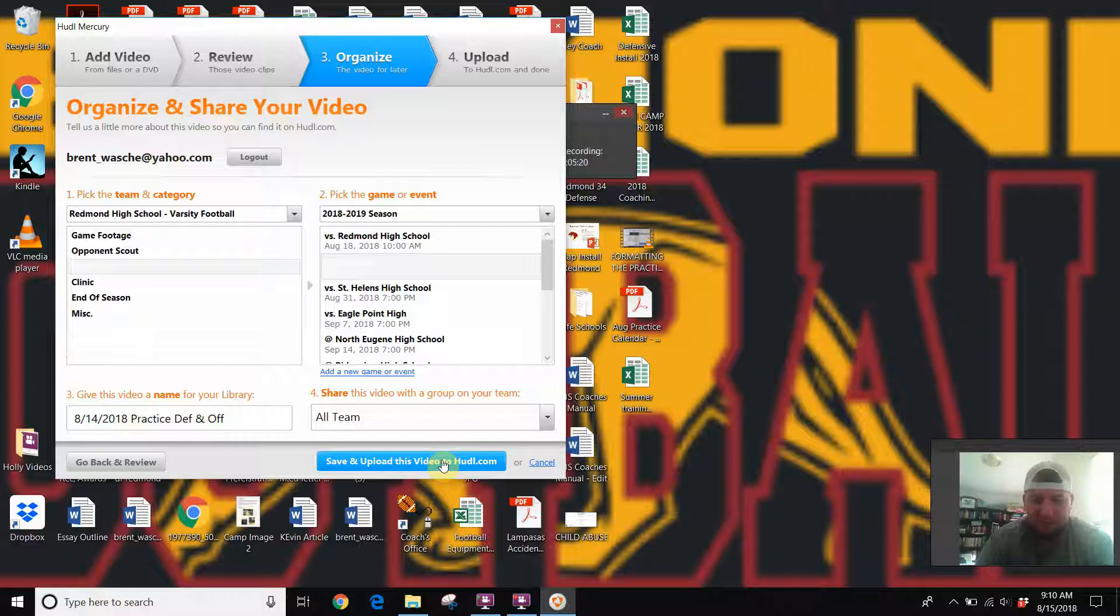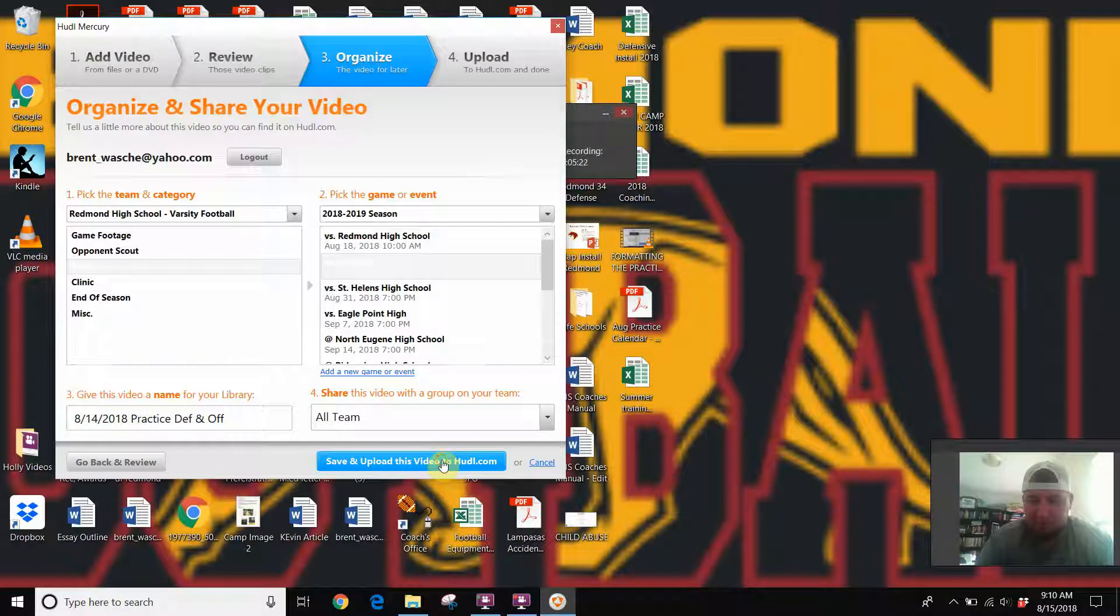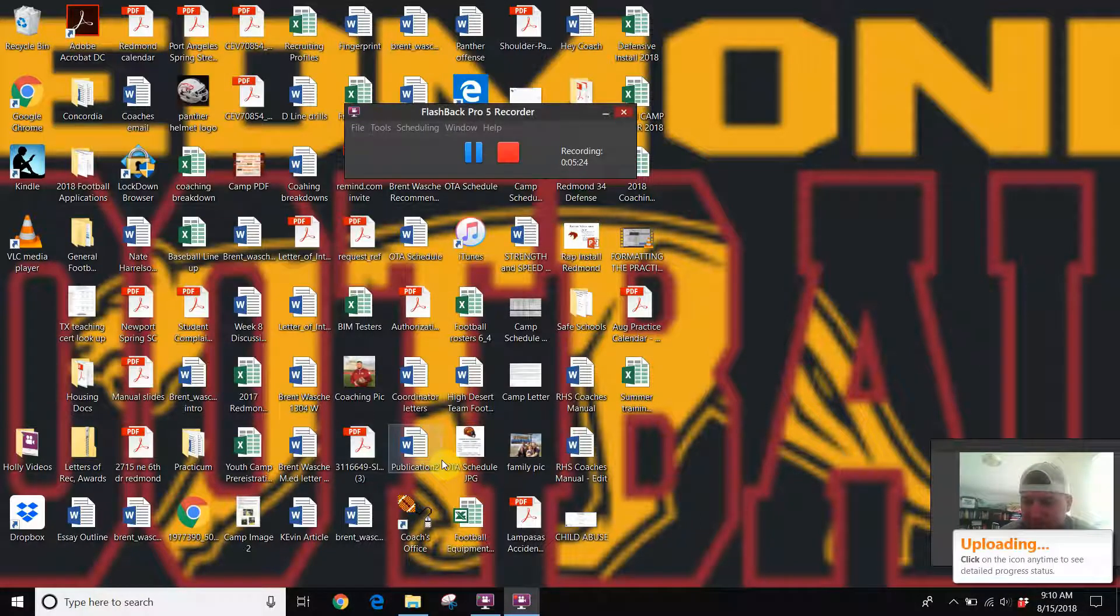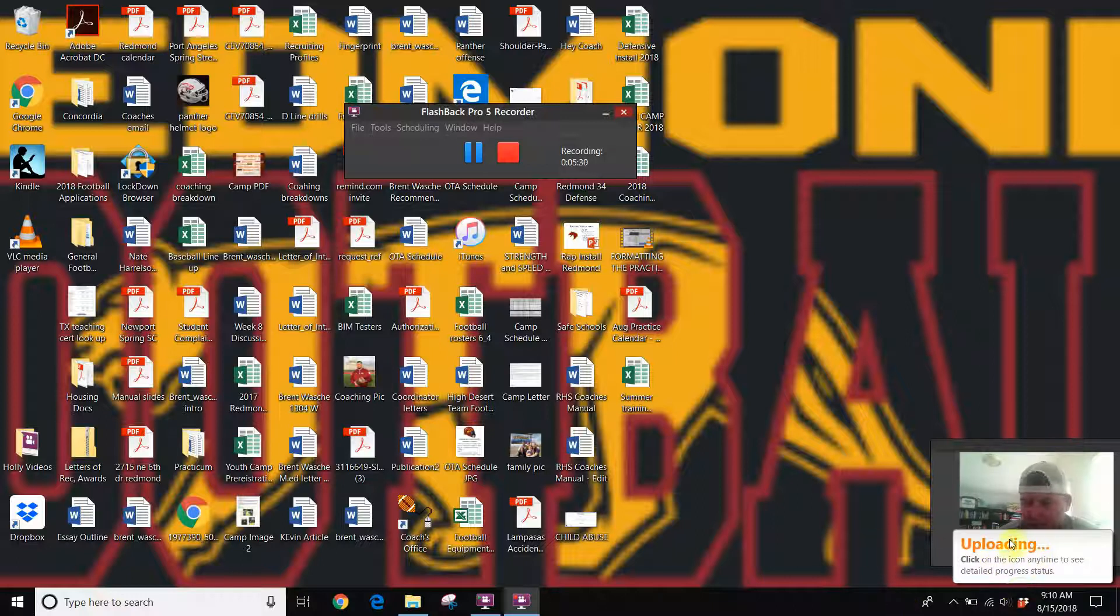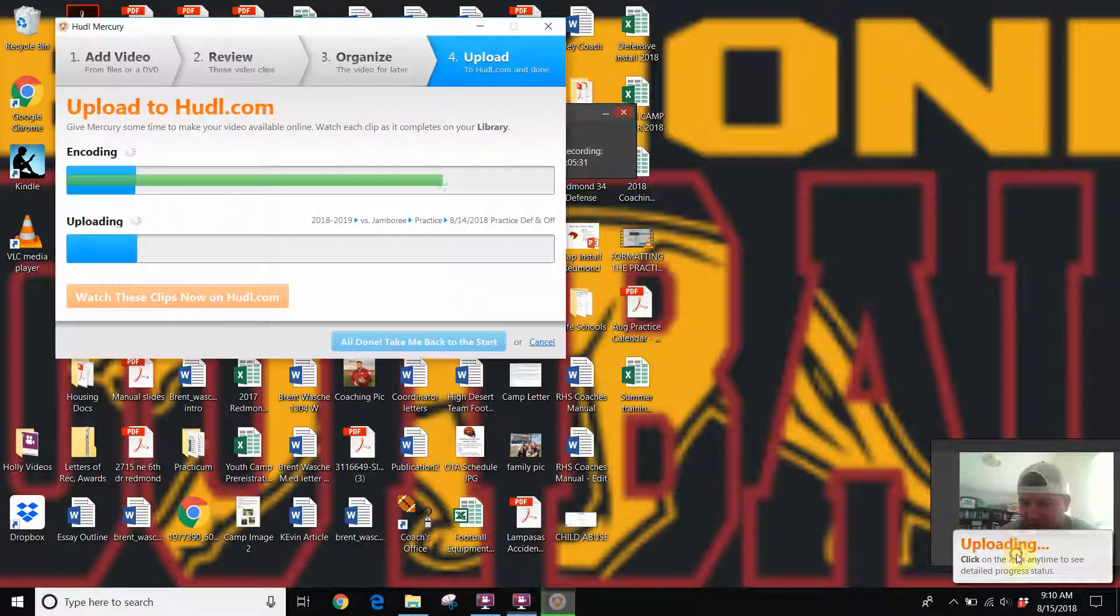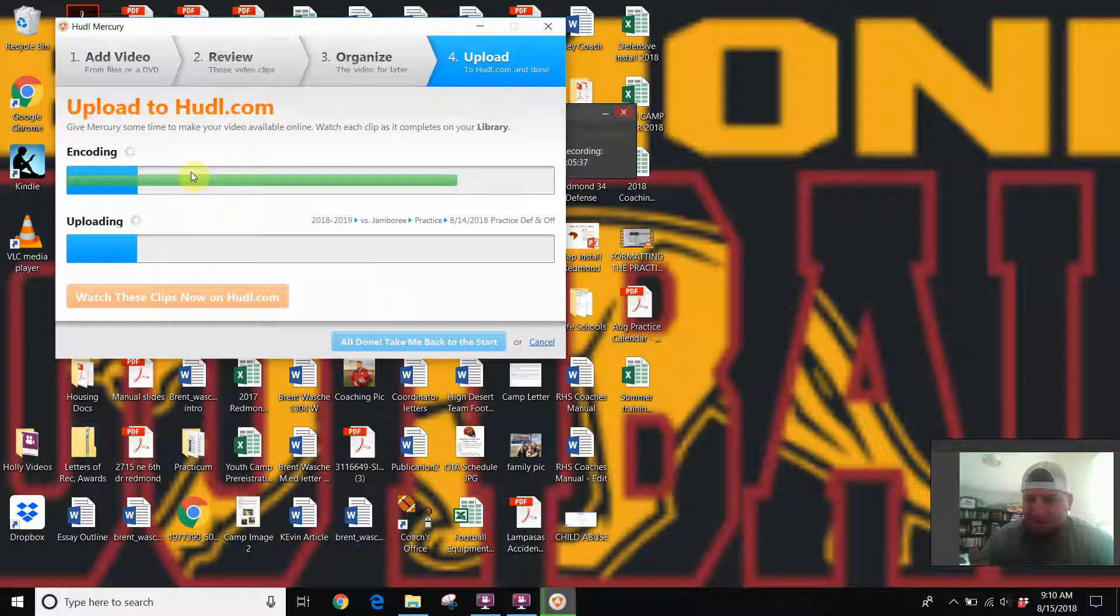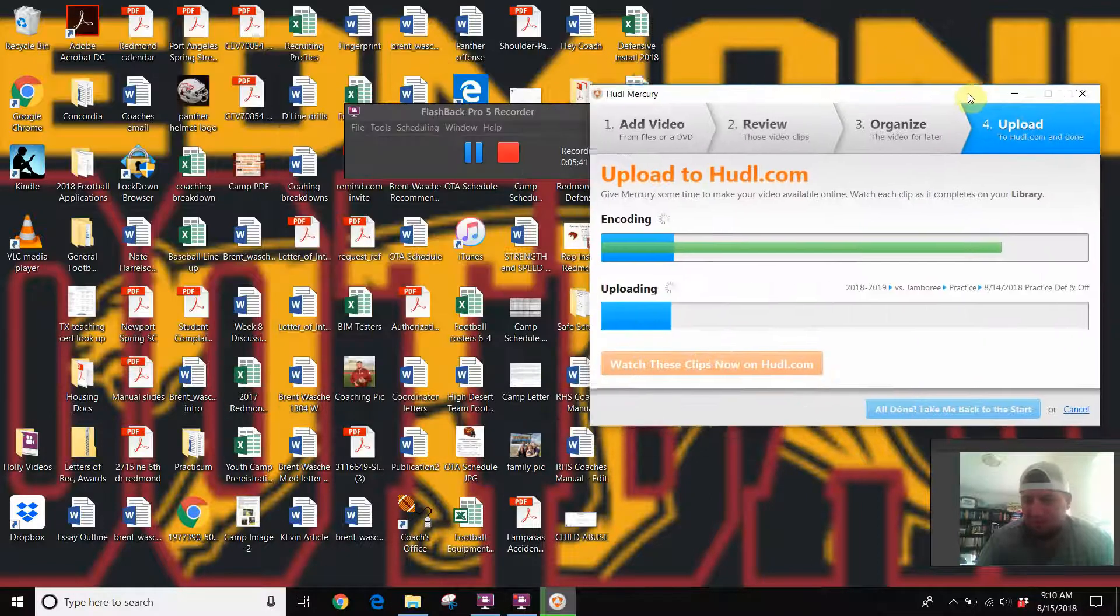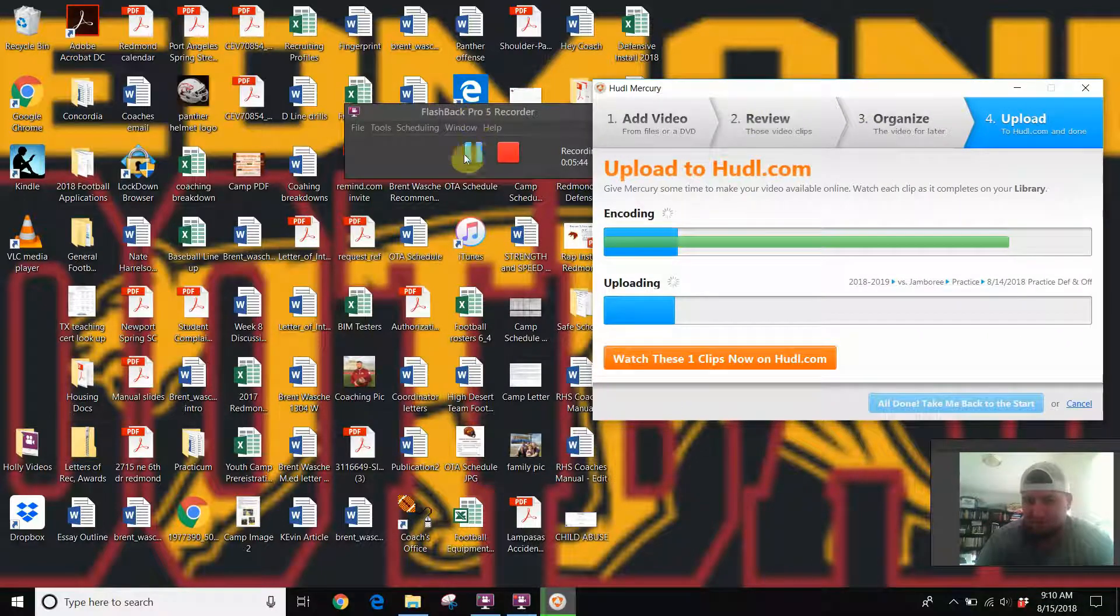So we'll go save and upload. You see down here in the corner, and sometimes it will have like a little Huddle symbol, and you can click on it and see the process. Now this is probably gonna take about 10 or 15 minutes, so I'm gonna go ahead and stop and we'll take a look at Huddle at what it looks like once it comes back.